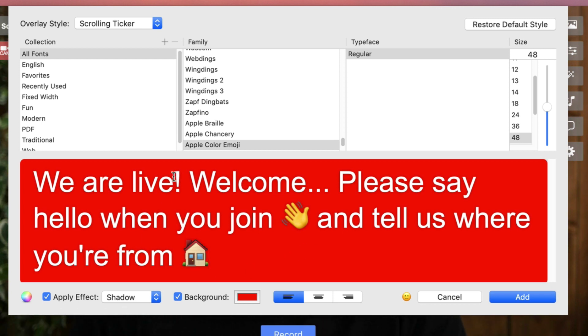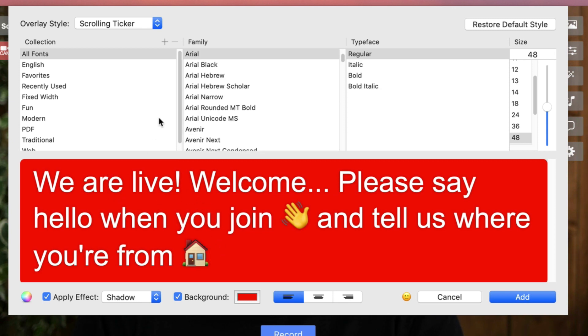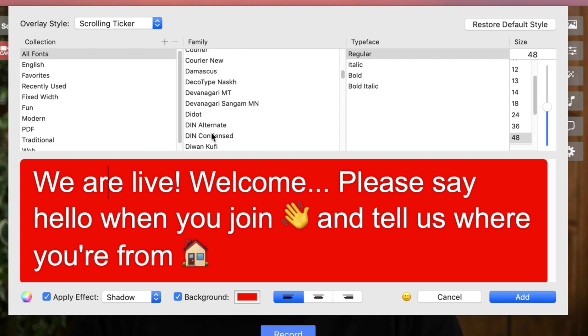So, here it is. Now, I can totally change around the fonts and things up here, as you've probably seen in other videos. So, I can change everything around to what I want. I think this white on red works really well.